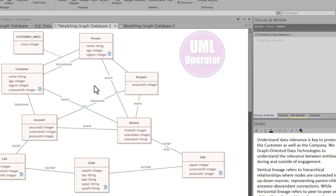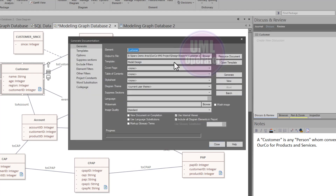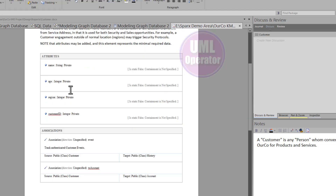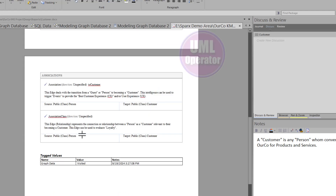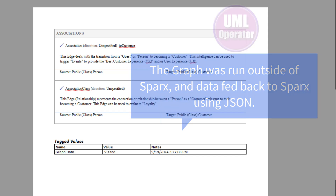As you've learned on this channel, you can report at the graph level or the node level. In this case, we'll hit function key eight, choose the model design custom template, and generate the report. We've described the node, its attributes, and your associations. We've used tag values — in this case, the tag value says the node was visited, and the outcome is the date and time this particular node was visited.